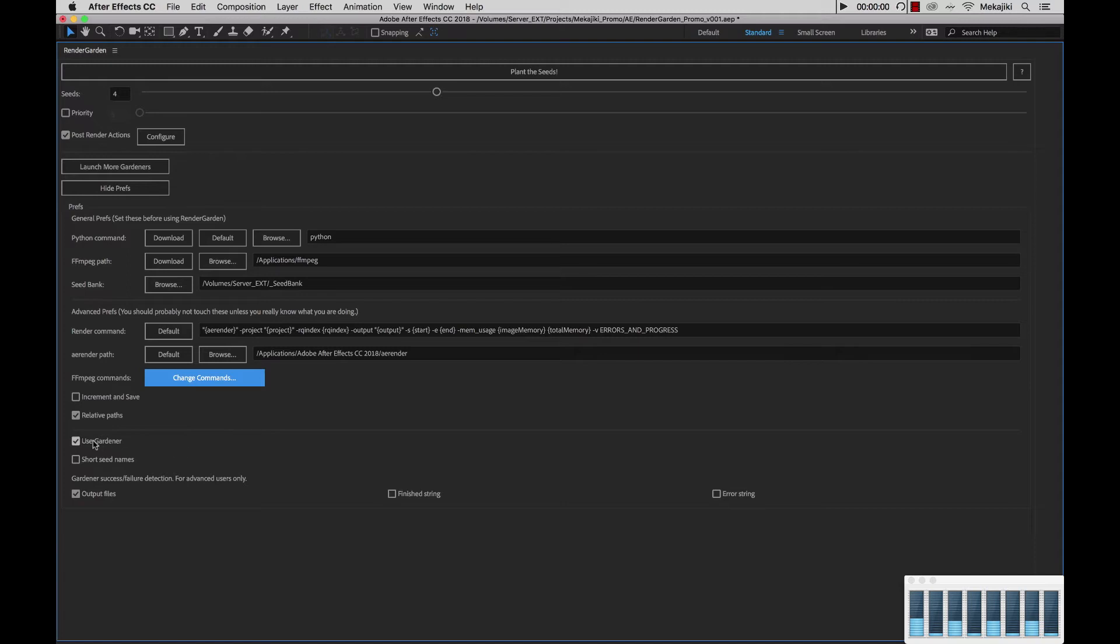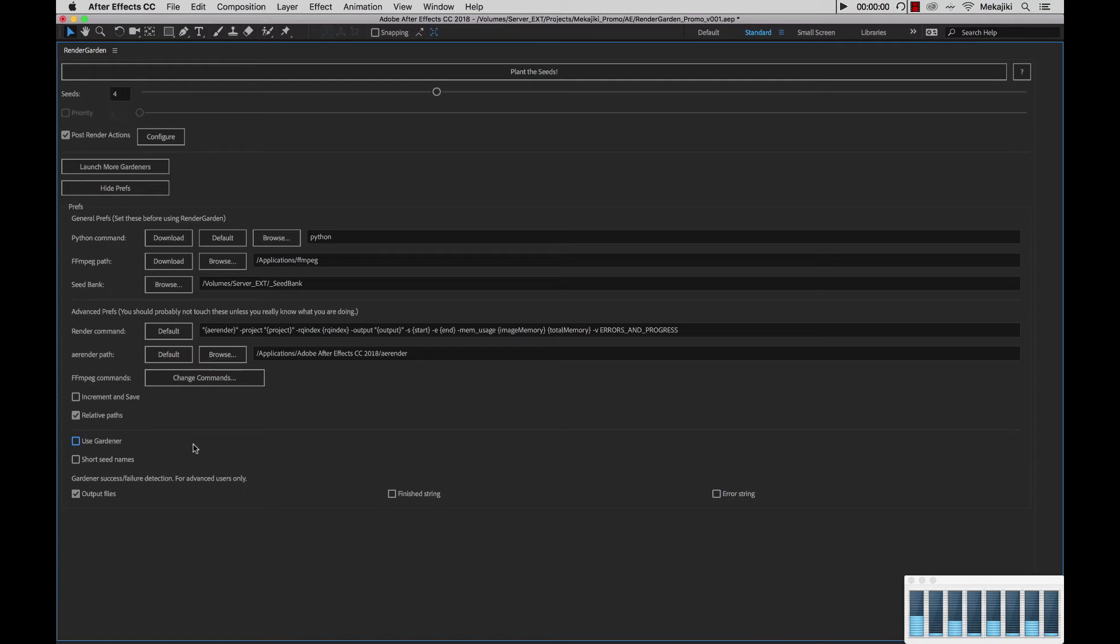If you decide to turn this off, what RenderGardener will do is when it plants the seeds, it will create all these different applets or .bat files if you're on Windows, where you can manually launch them yourself. You have the choice of doing that if you so choose. But by default, we're just going to keep this checked right now.